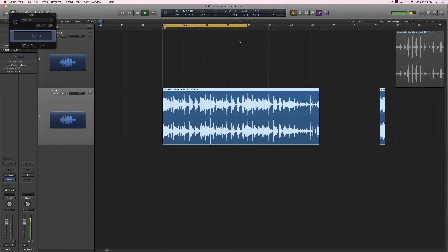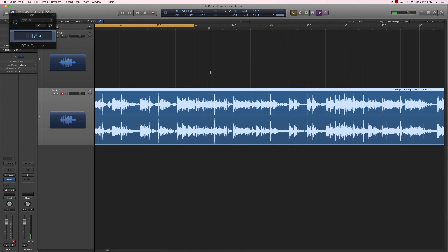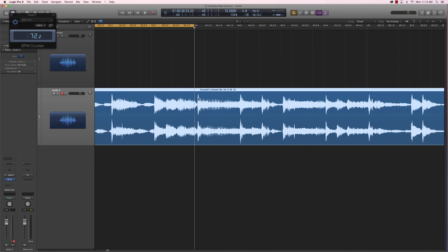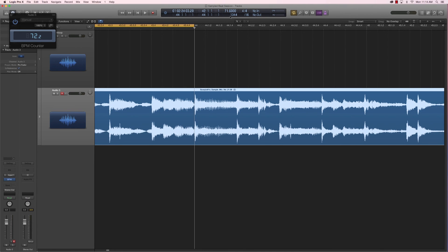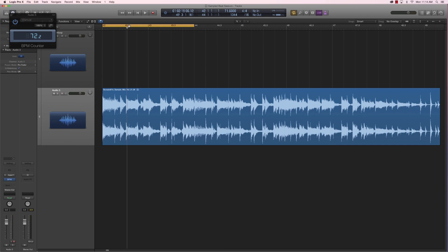Alright, so we're gonna keep in mind 92.8 BPM and we're gonna move this to 72.2. I'm gonna try to make it a 4-bar loop. See how this part here is pretty much the same but with strings and a couple of things added. We could try to see if these two bars at the beginning loop. We could possibly just work with those first two bars and make a beat out of that, but we want to get a bit more of the sample.